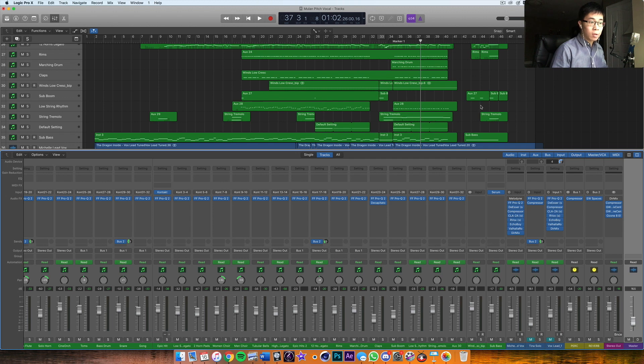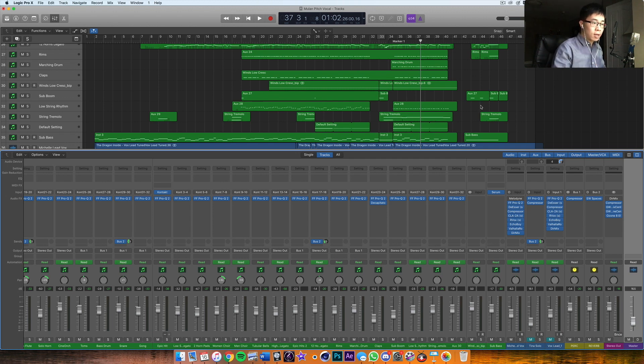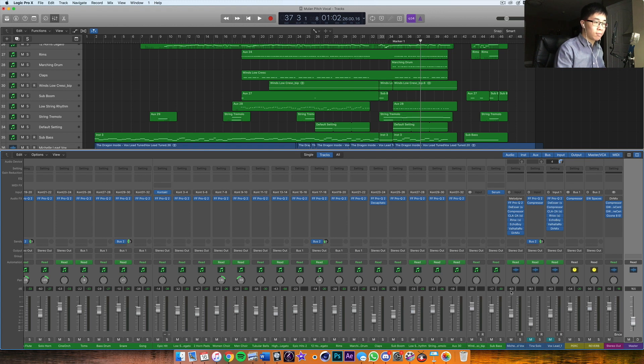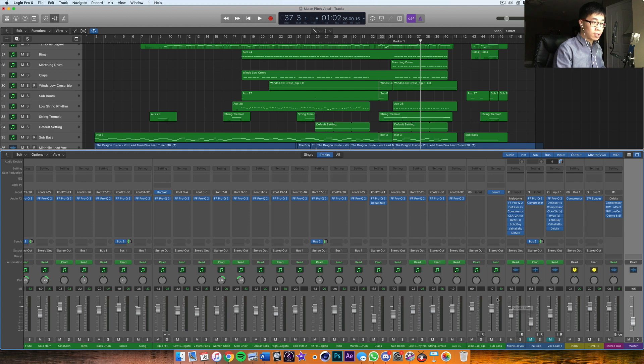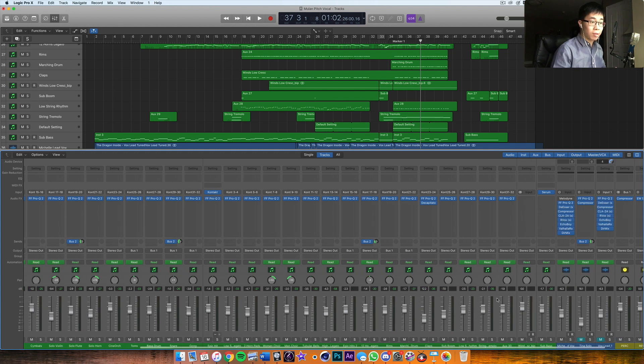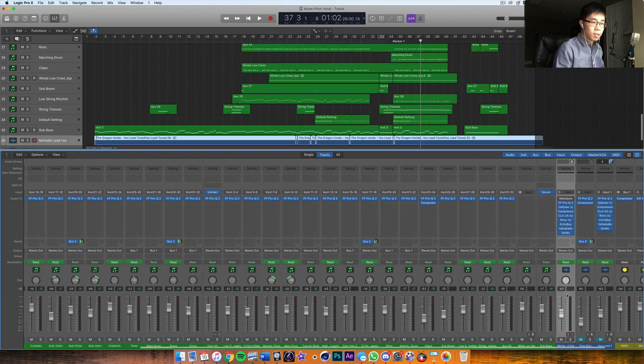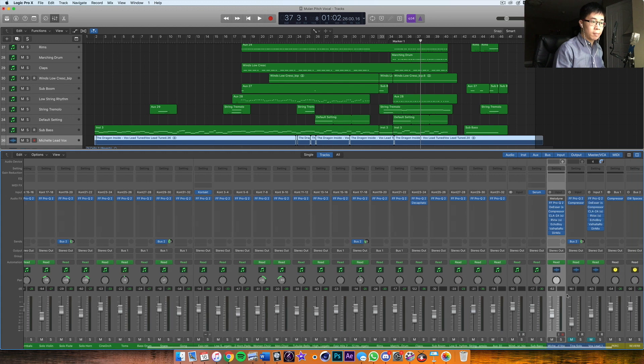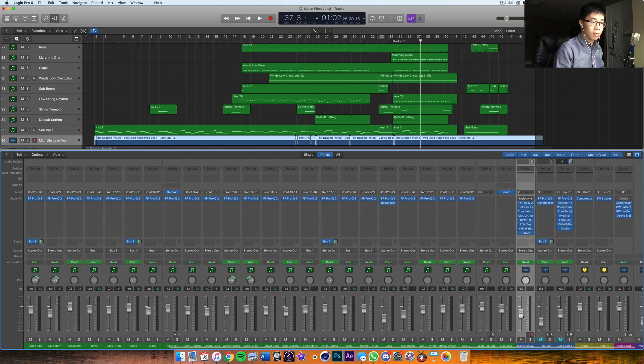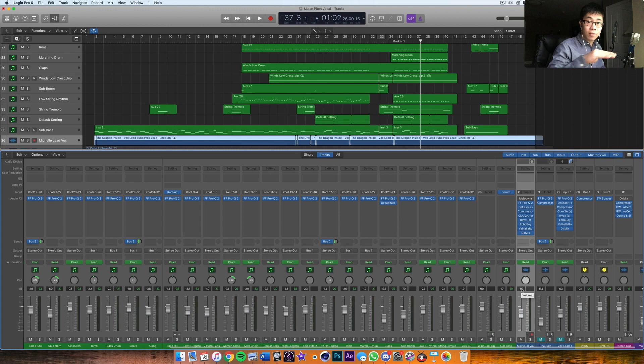But the vocal take was recorded at a pretty good level, so I didn't have to tweak it too much. I set it at a nice conservative level of minus 6.3 decibels, and then everything else I balanced around that.